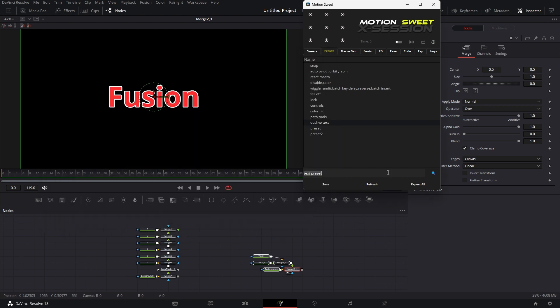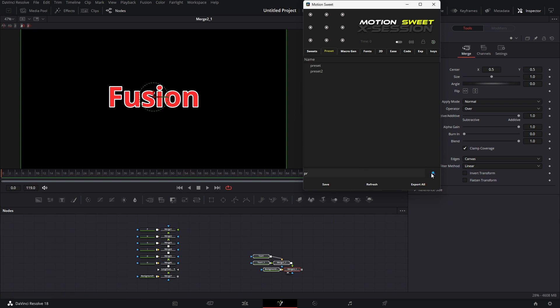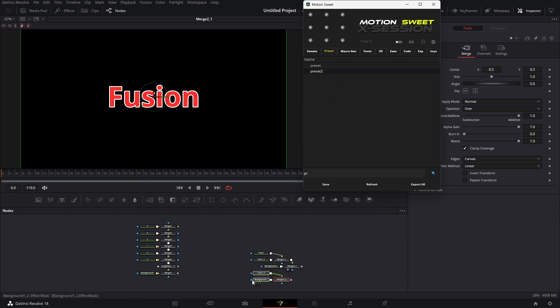You can search for a preset — just enter the name, hit the search icon, and the preset should be listed. There will be more features in the preset tab, so stay tuned for that.